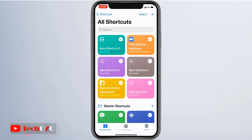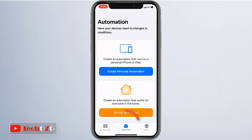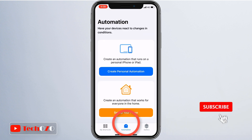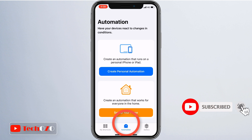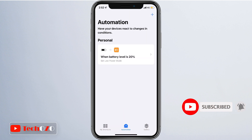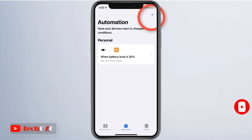Open the Shortcuts app on your iPhone or iPad. When the app opens, tap on the Automation option from the bottom of the screen, and after that, tap on the plus sign at the top right corner to create a new automation.